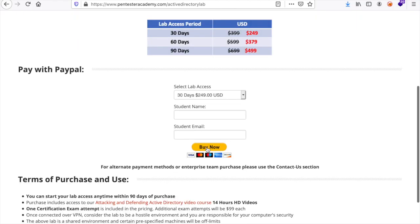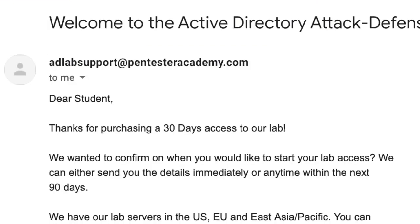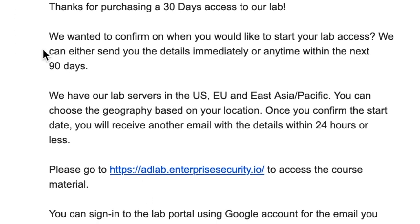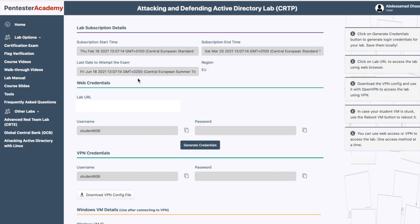Once you buy the package, you get an email which gives you access to the portal where you have your dashboard. Before landing on this page, they ask you what region is closest to you in order to spin the lab with minimum latency, so that you have a better experience attacking the lab.